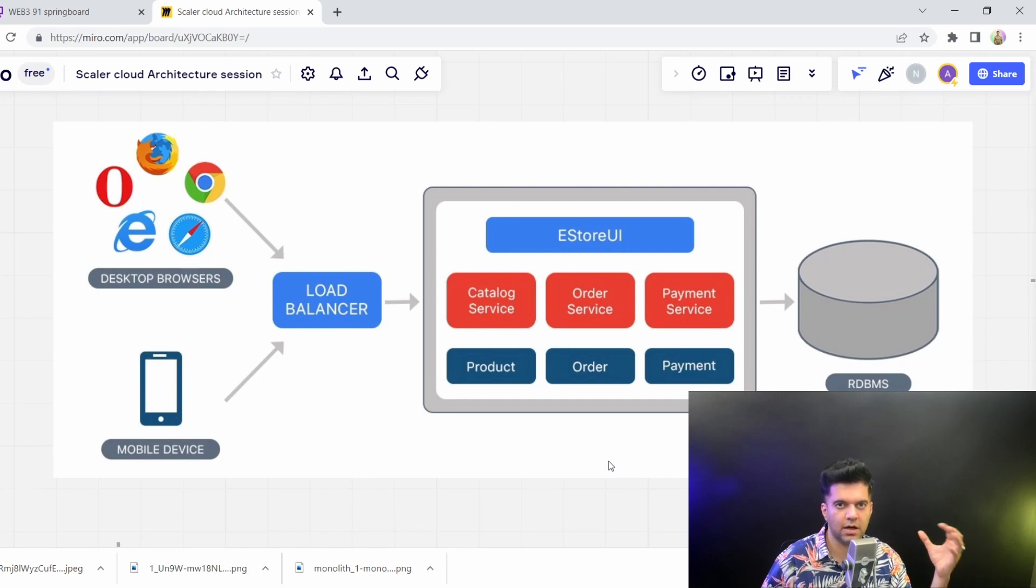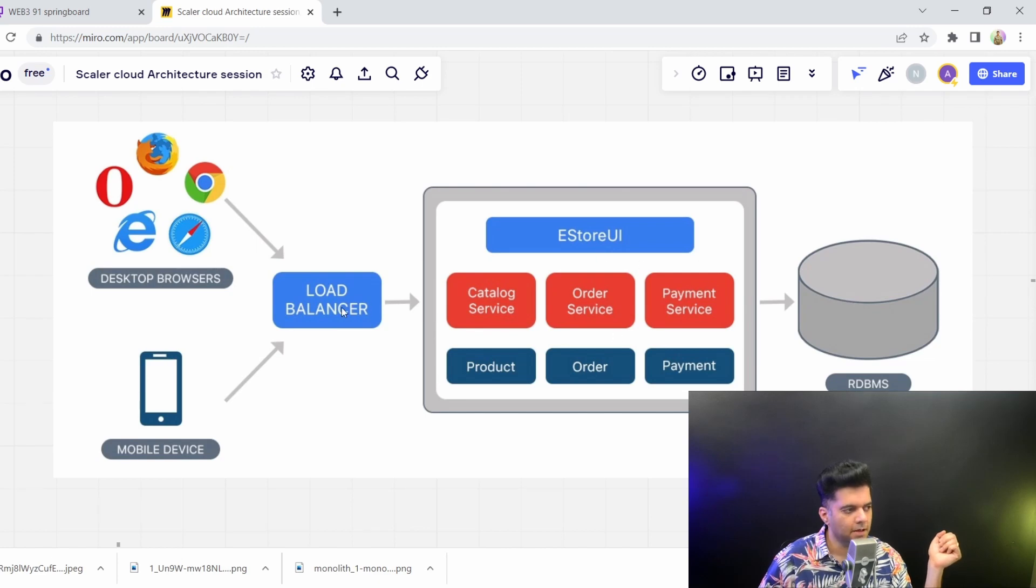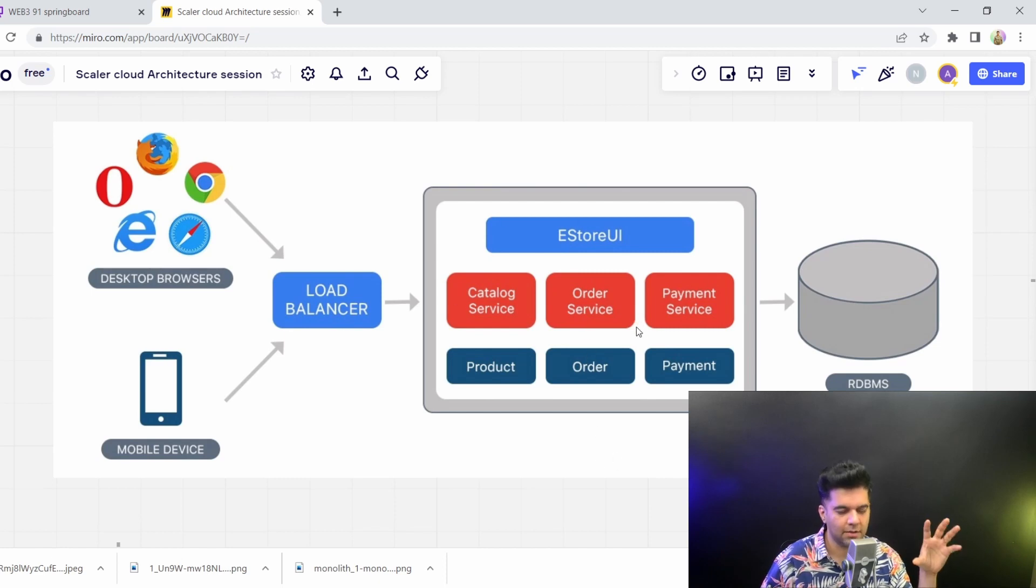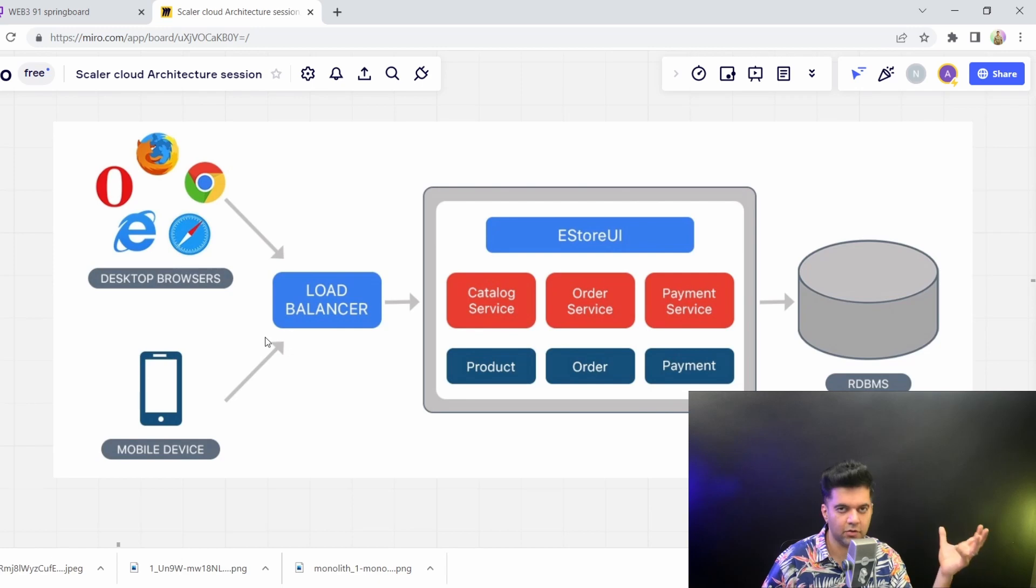Monoliths are not supposed to scale a lot because they have all the entire business logic in one place. You could have a load balancer and you could have multiple replications of these servers which are containing the entire business logic. But the most important part being the business logic completely resides on one server. There could be a separate server for database, separate server even for front end, but the entire business logic for the back end,